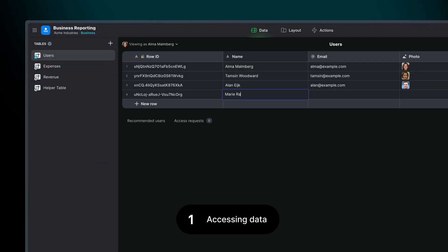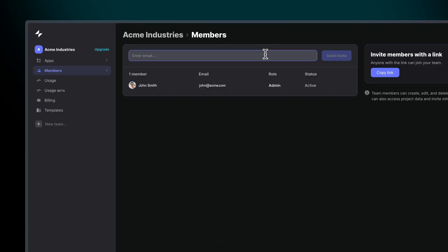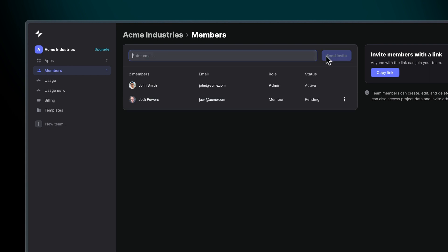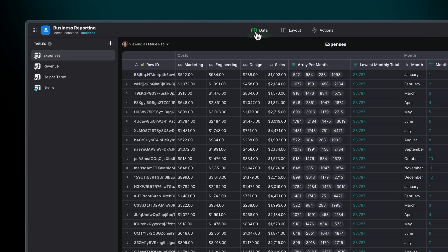If you want someone to be a user of your app, then you can just add them to your users table. If however you want to collaborate with someone to build apps, then you can add them to your Glide team. Note, however, that anyone that you add to your team in Glide will be able to see all of your app's data.